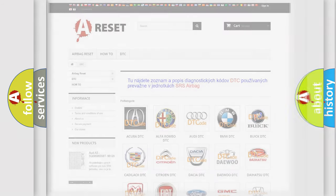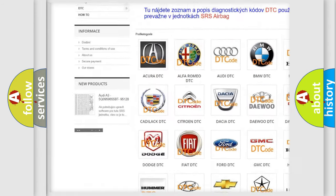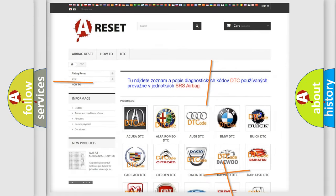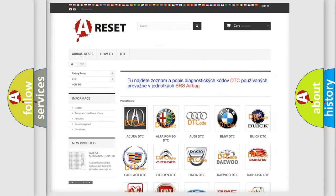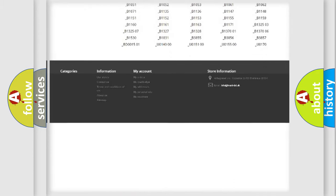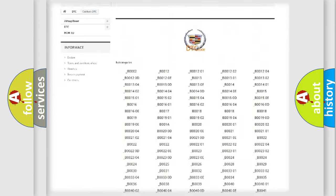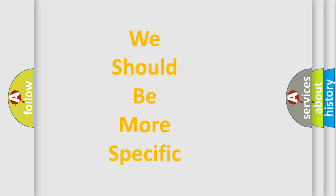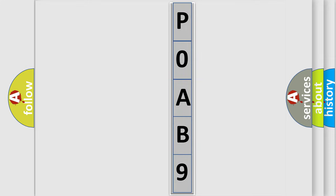Our website airbagreset.sk produces useful videos for you. You do not have to go through the OBD2 protocol anymore to know how to troubleshoot any car breakdown. You will find all the diagnostic codes that can be diagnosed in a Cadillac vehicle, as well as many other useful things. The following demonstration will help you look into the world of software for car control units.